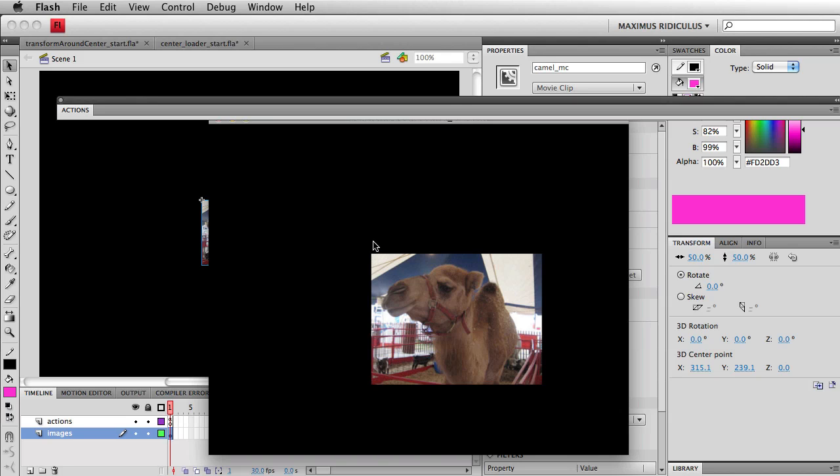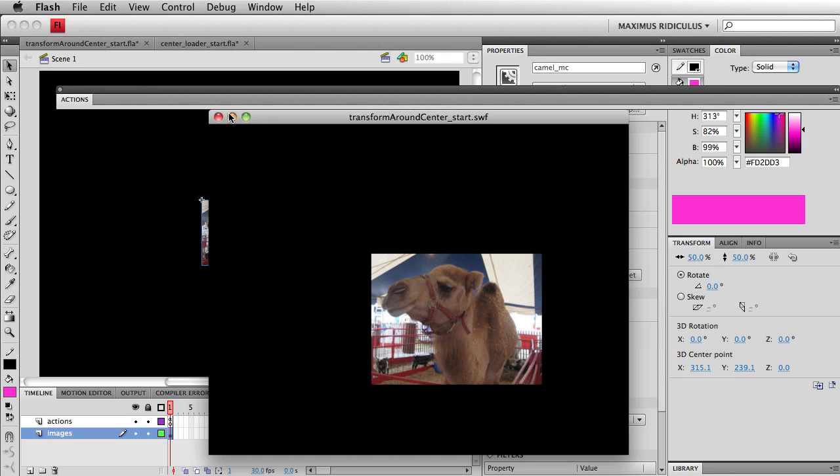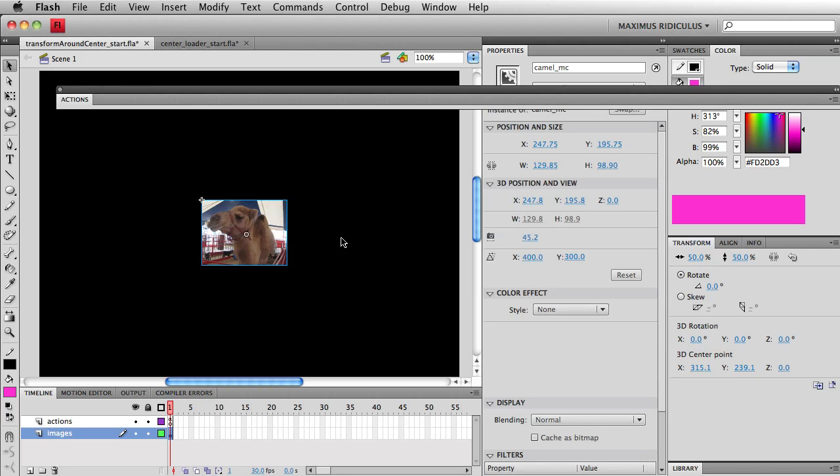Well I would much prefer that this movie clip would scale from its center. So we're going to get Transform Around Center plugin to solve our little issue right here. I don't want to have to manually edit this symbol to change its registration point if I want to just simply scale from the center.